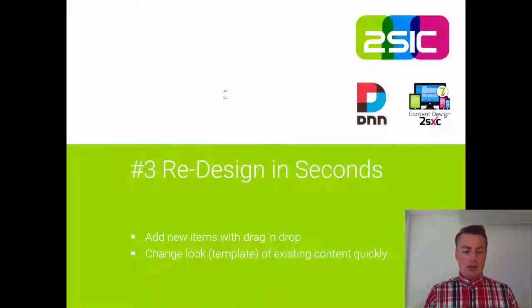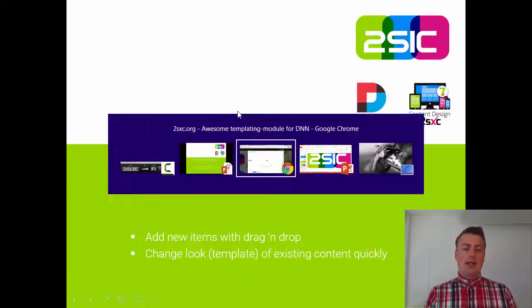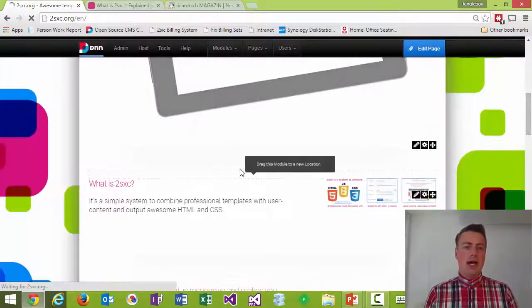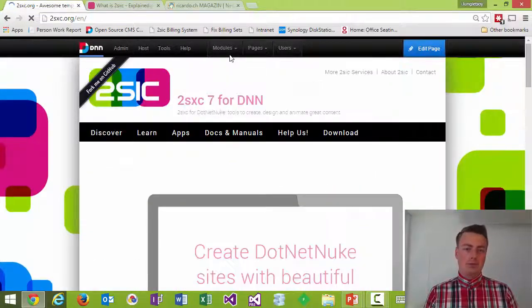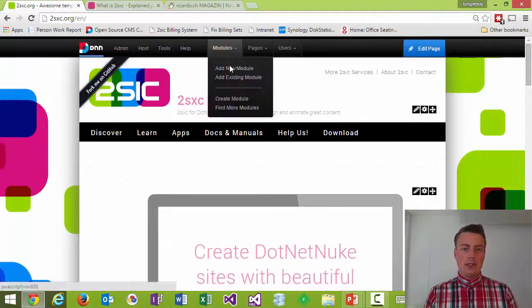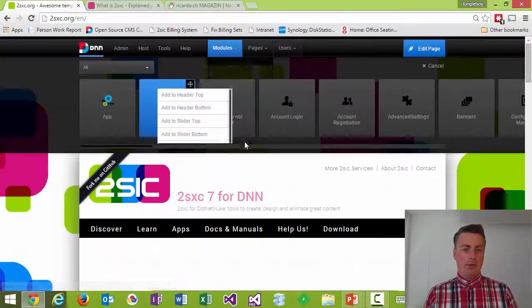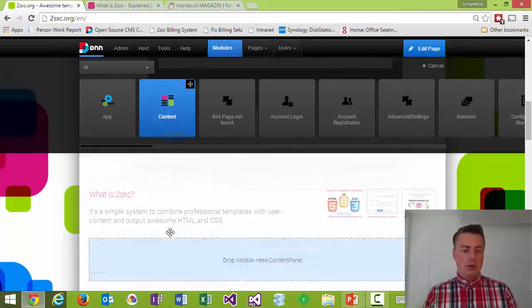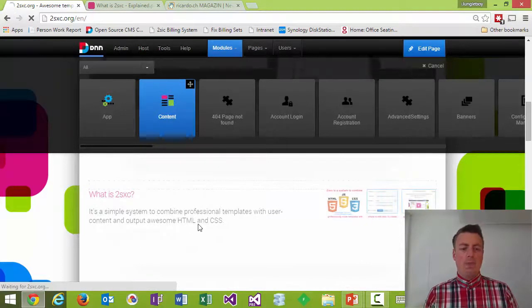What is also really nice is I can redesign the pages I want to within seconds so I can add a new component. So let's say I would like to add an employee right down here somewhere which I'm going to do right now.